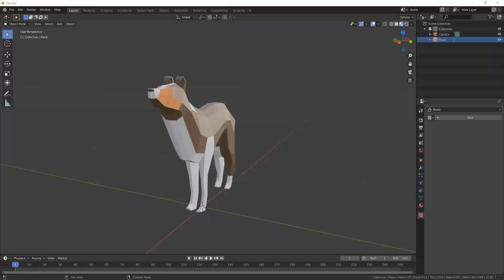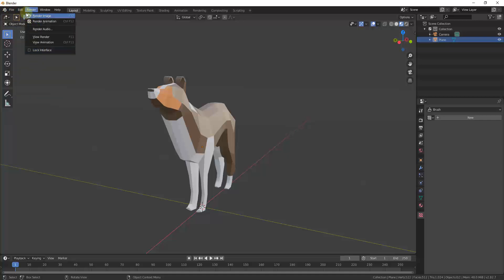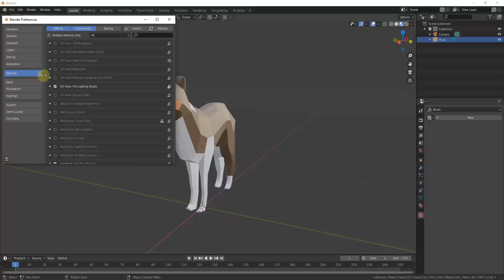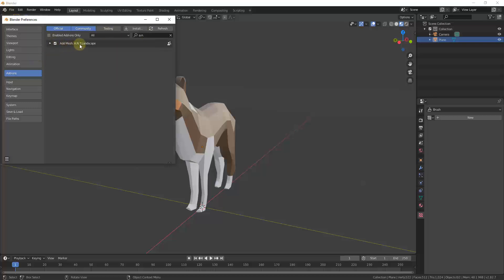This is a tool that's actually contained inside of Blender — you shouldn't have to download anything to enable it. Go to Edit > Preferences, and under Add-ons search for 'a.n.t landscape'. Note that you need to put the periods in there for it to show up. This stands for 'Another Noise Tool landscape'.